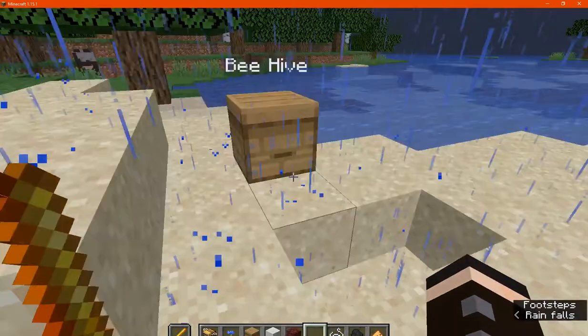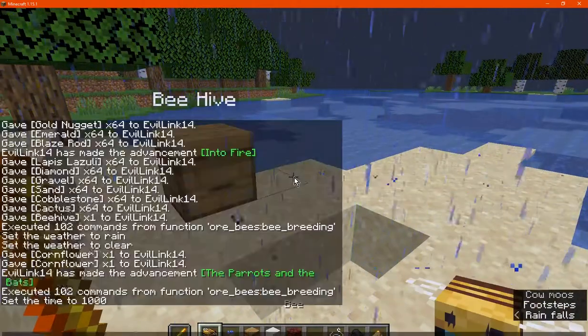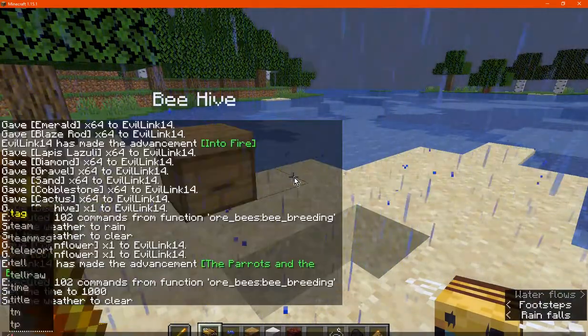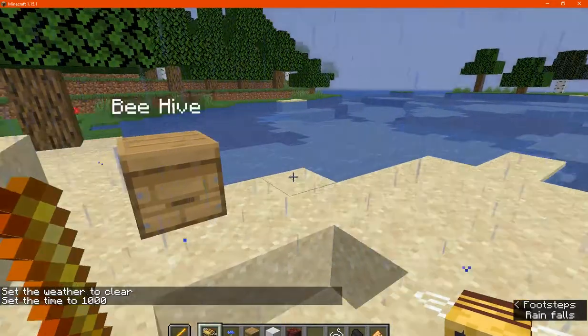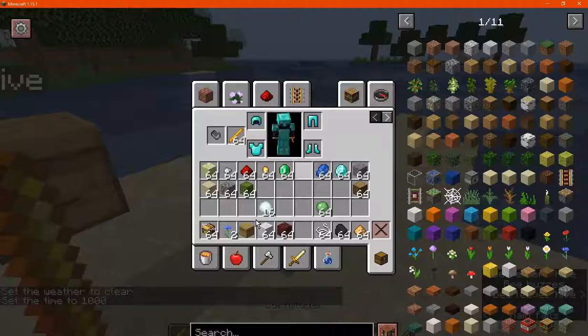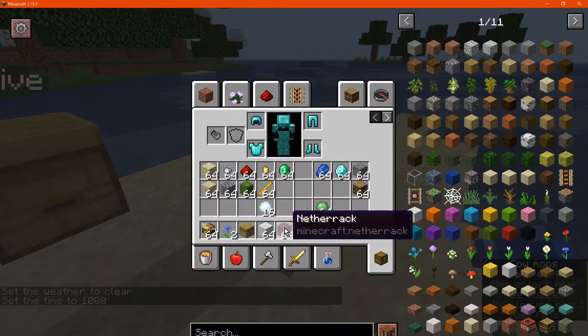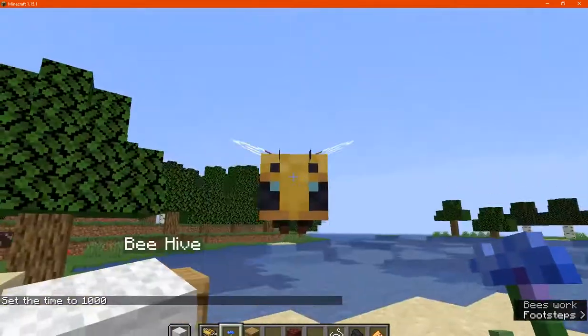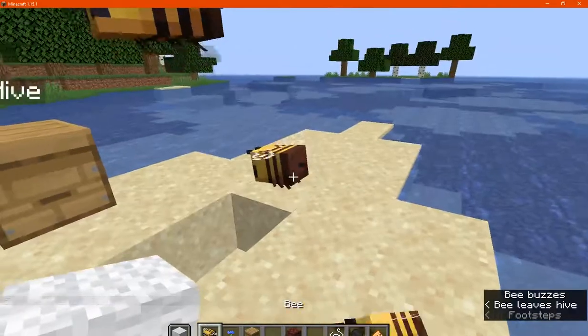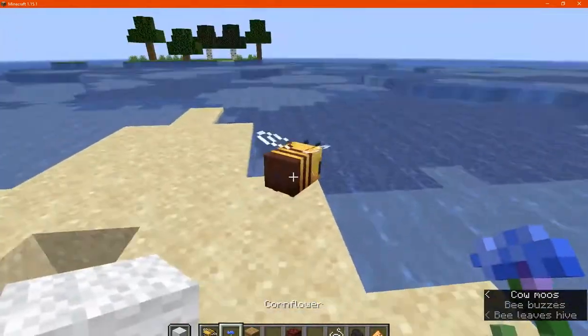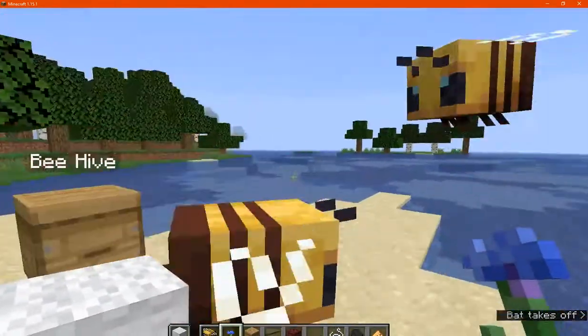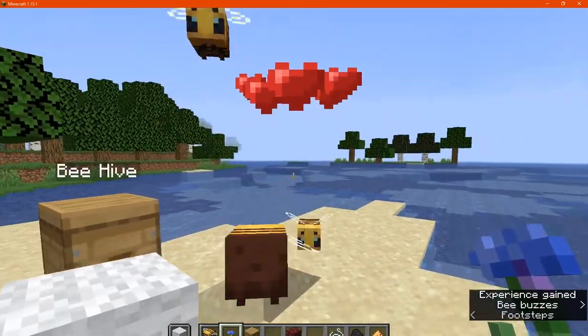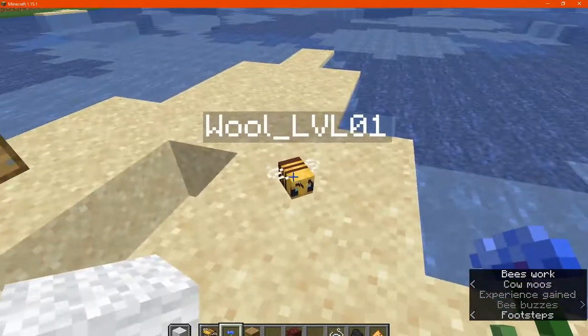So if I just happen to do that now, just clear the weather, set the time to day, just have two bees, not have blaze rods in my hands, or just have white wool for example, get a bee out there, breed you and you, that should have text above them saying wool level one as you can see there.